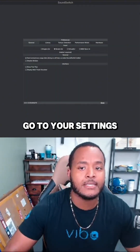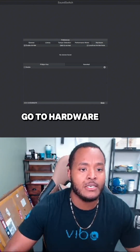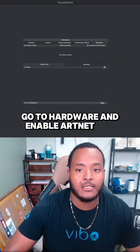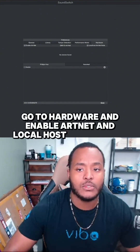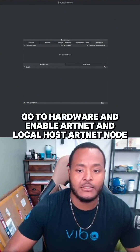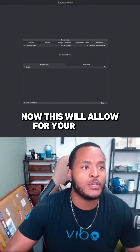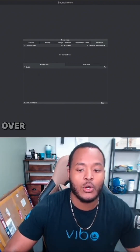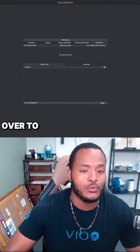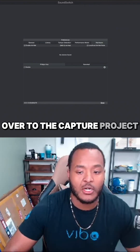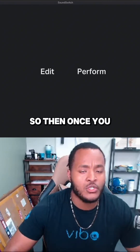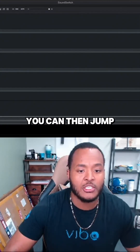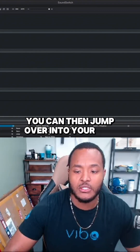Go to Hardware and enable Artnet and the localhost Artnet node. This will allow your lights to send signal over to the Capture project. Once you enable that, you can then jump over into your edit.